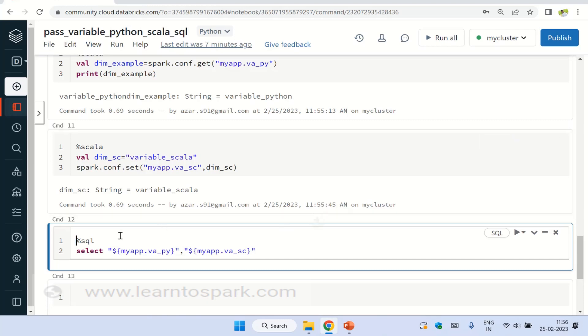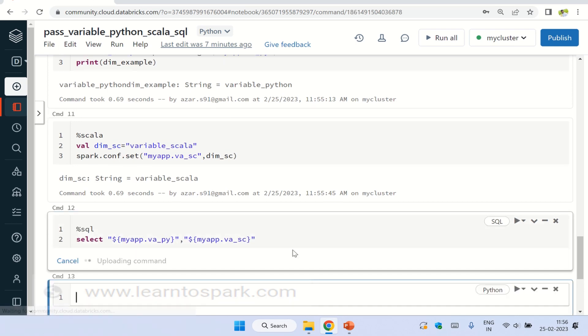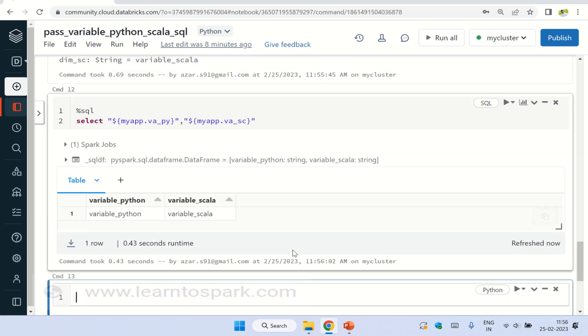So as you can see here, I am using dollar symbol. Within curly braces, I am giving the key name. And running this. So you can see here, the name is being printed variable_Python and variable_Scala. In this way, you will be able to share the variables between Python Scala and SQL.